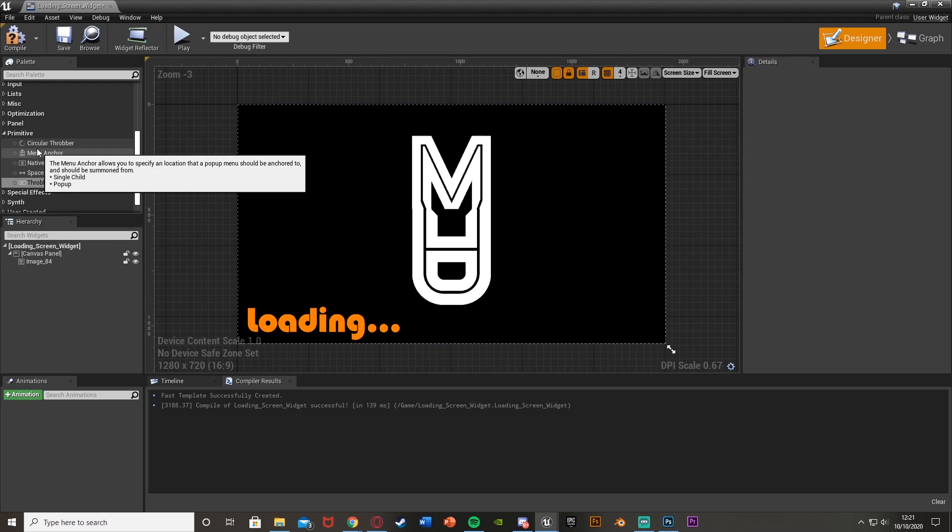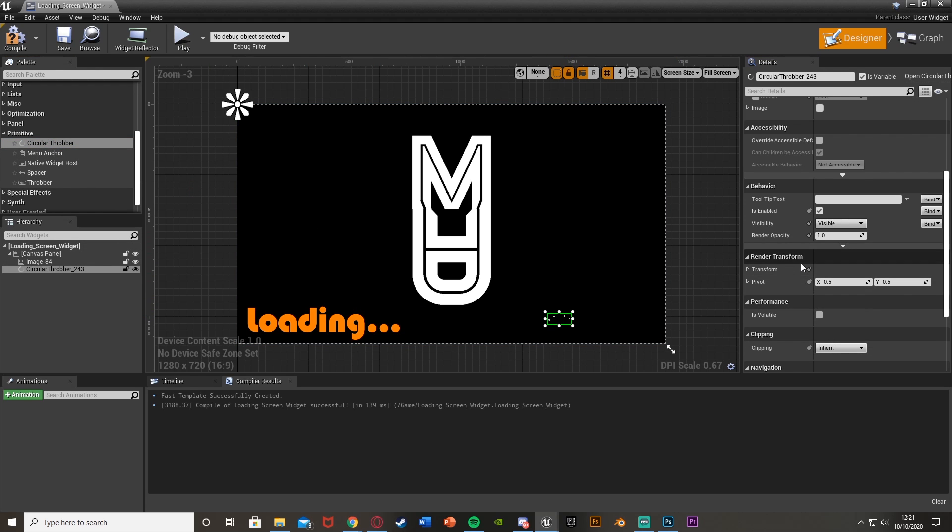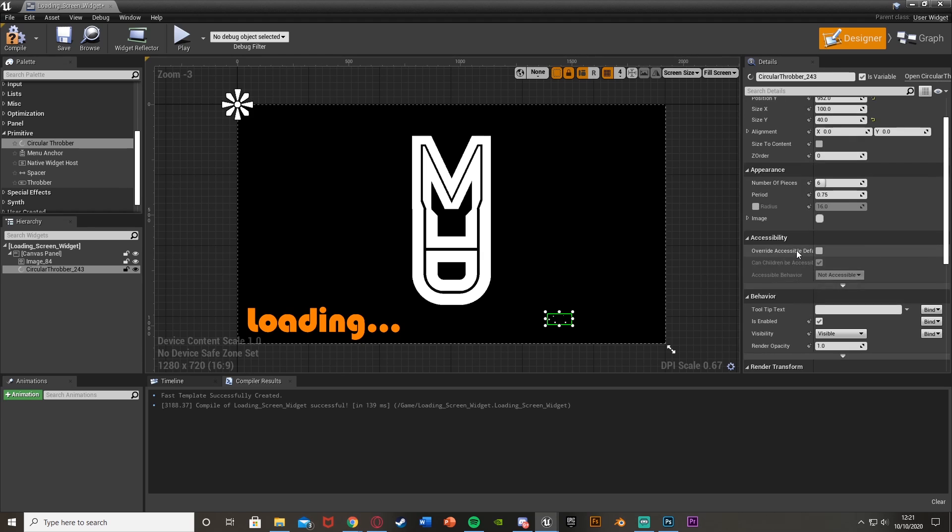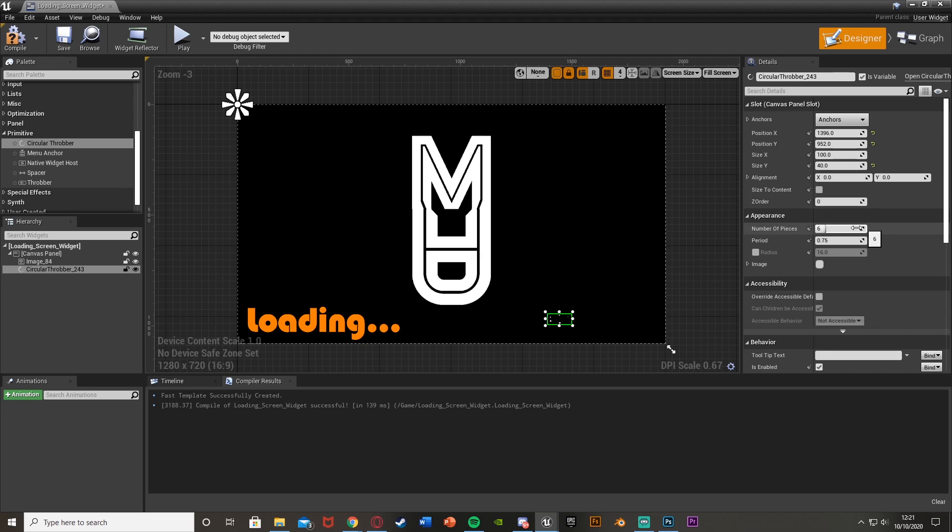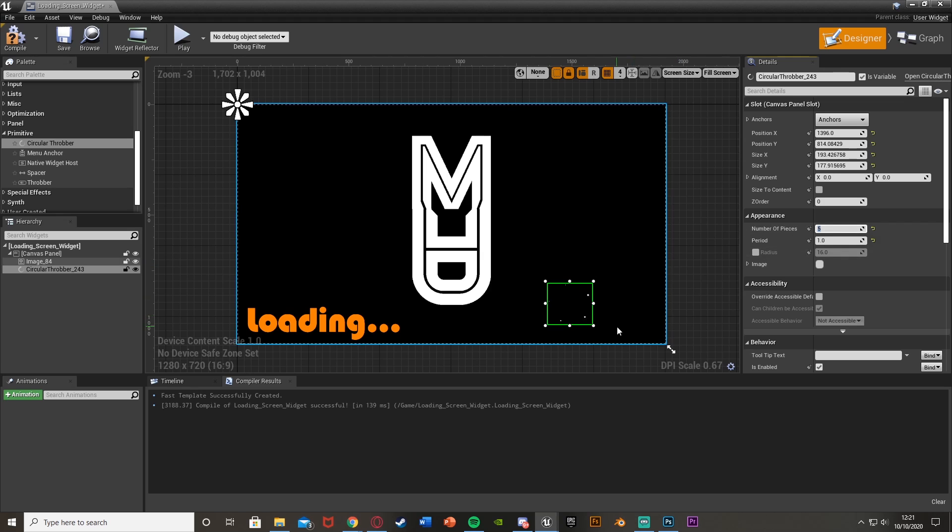And you can change all these different parts like this. The circular throbber, you can do the same thing. You can change the number of pieces, the period in between each one. So if we have 10 pieces, the period of 1, you see it looks something like that. If we put it down to 5, it's a bigger gap in between. Period of 10, they go a lot slower.